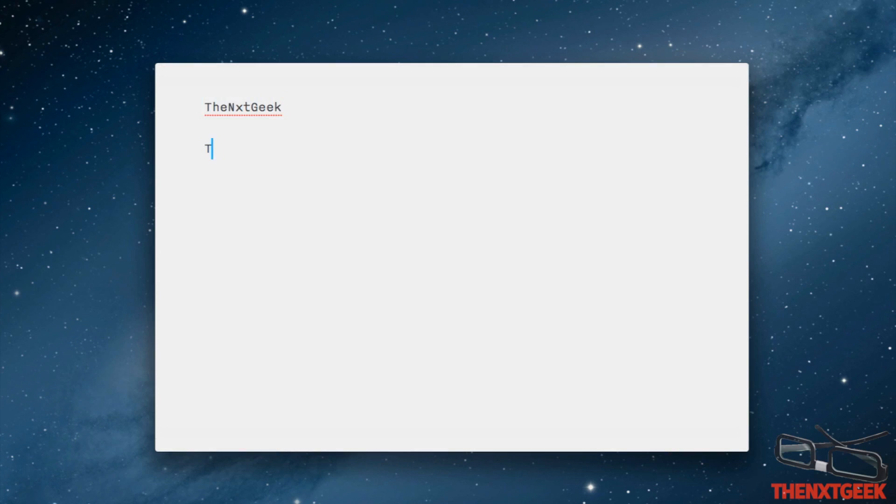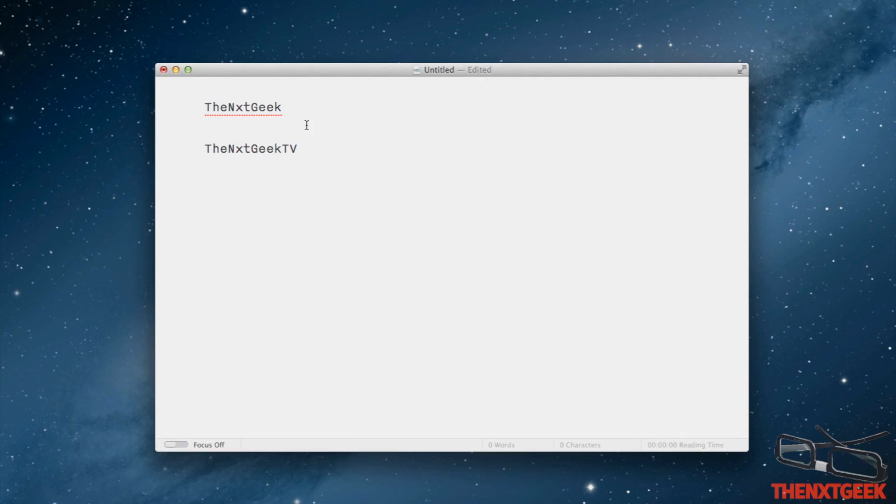So basically I am going to type in The Next Geek like so, Next Geek TV. You are going to see why I do this in a second.